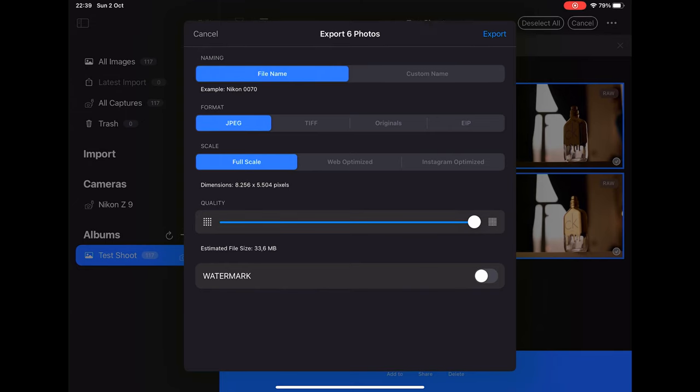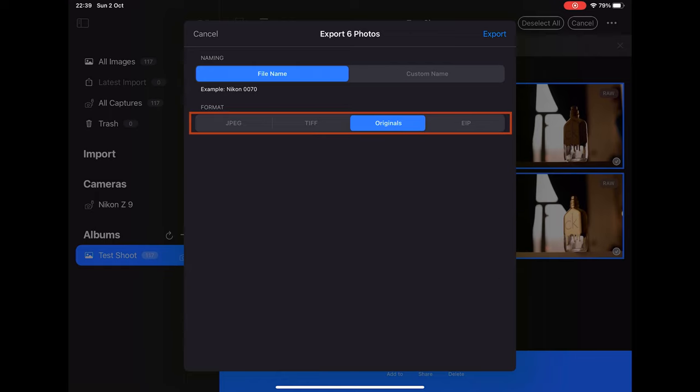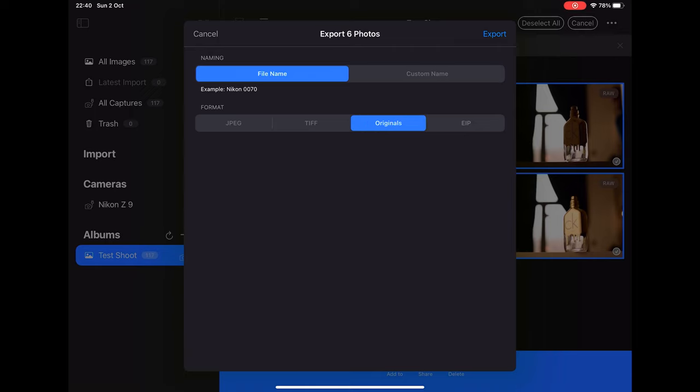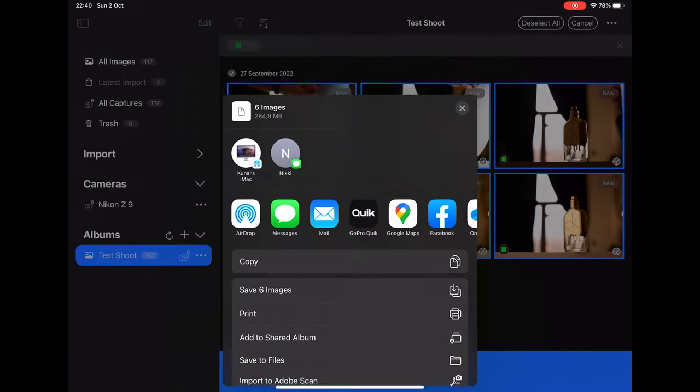I can tap on select, select all, and tap on share option here. I get various options to export the images. If you look at the format, I'll choose here originals, and doing so will export the raw files as it is without any compromise in the quality. If I tap on EIP, you can also export the effects that you've added in Capture One without any quality loss.